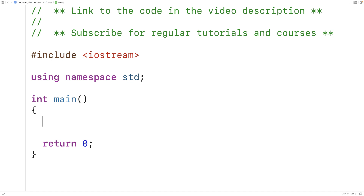In this video we're going to learn how to check whether an integer is even or odd using C++.